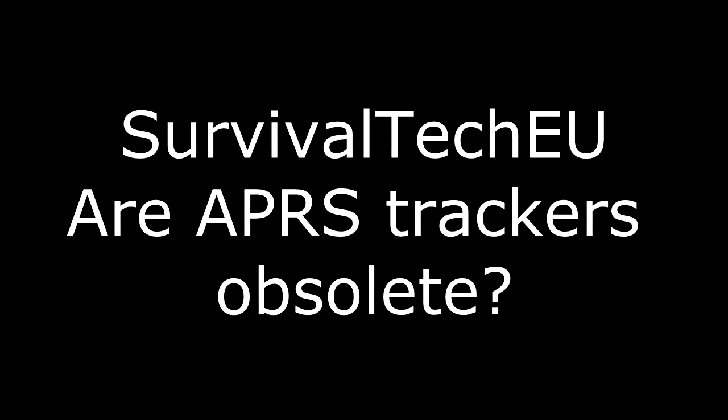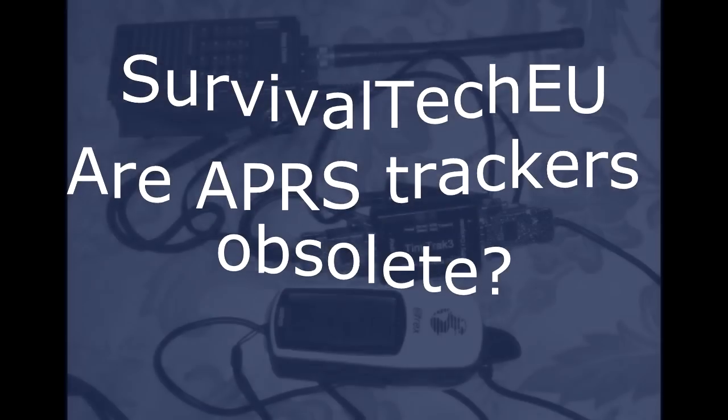Hello guys, Survival Tech here. Today we're going to be trying to answer the question, are APRS trackers obsolete?